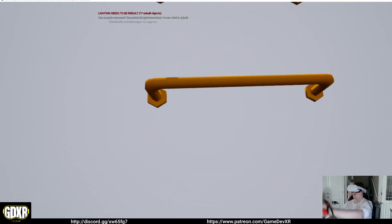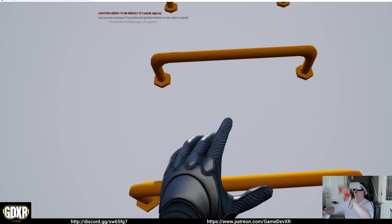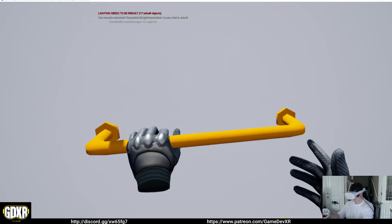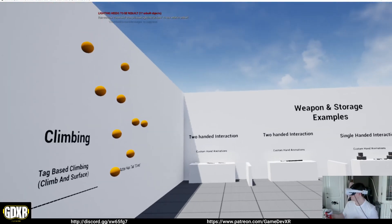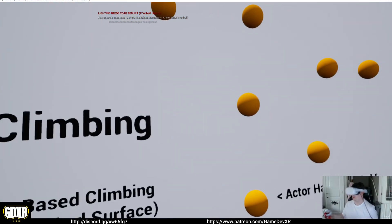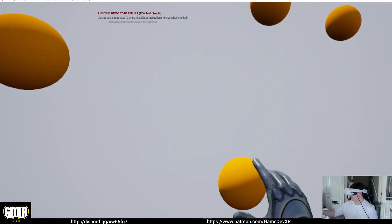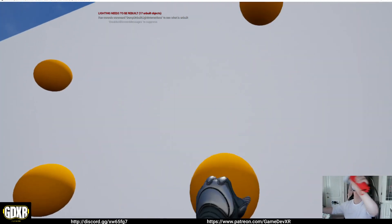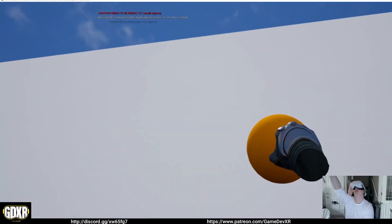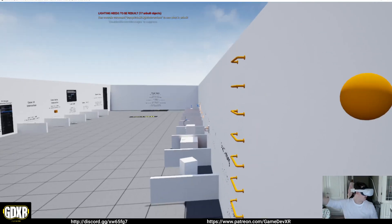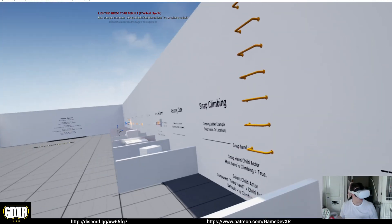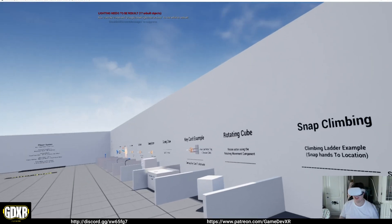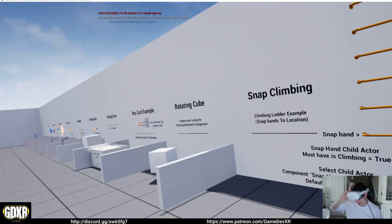So climbing works the exact same way, which I think is pretty cool. Pretty simple. And then we've got these ones, which is the free climbing, so we go up the walls. So really all it is...